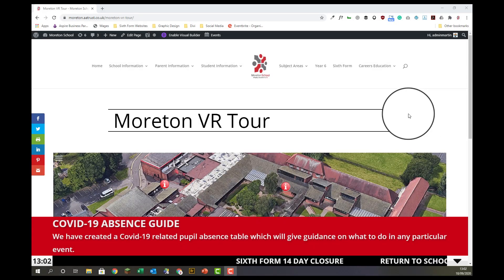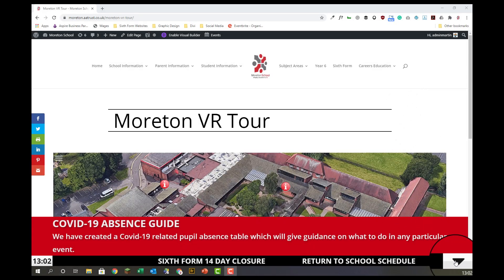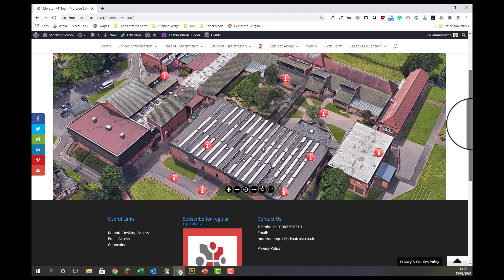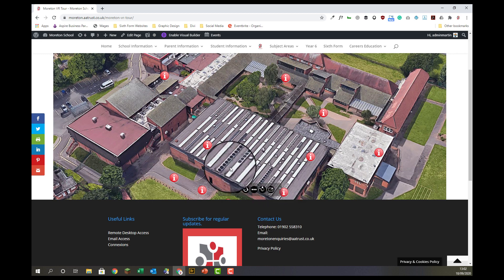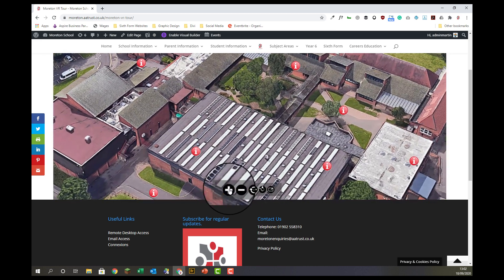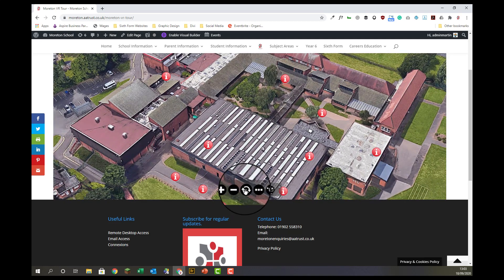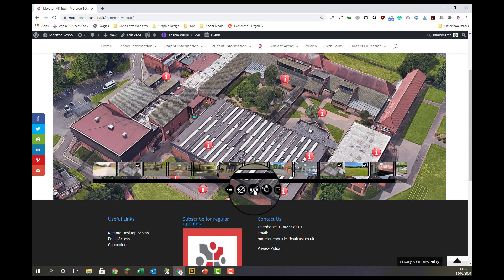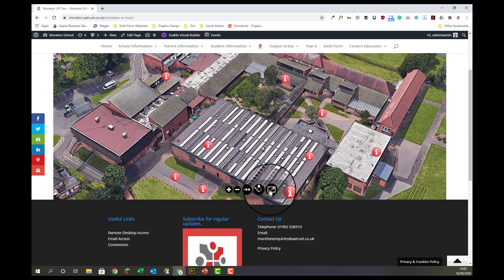So here we are on the Moreton VR tour. As you can see I'm on a PC at the moment and you can see the news feed, so we'll turn that off with this button. At the bottom of the screen you'll see all of the navigation: zooming in, zooming out, permanent rotation, thumbnails, and finally full screen.